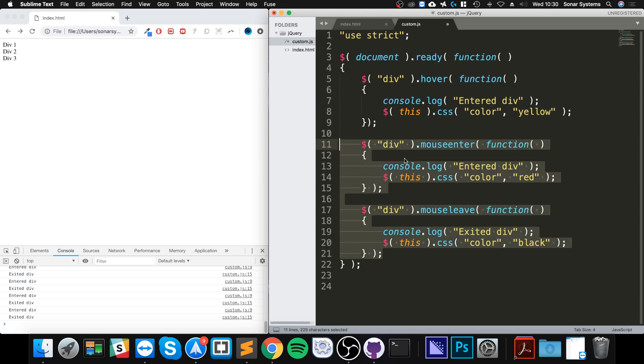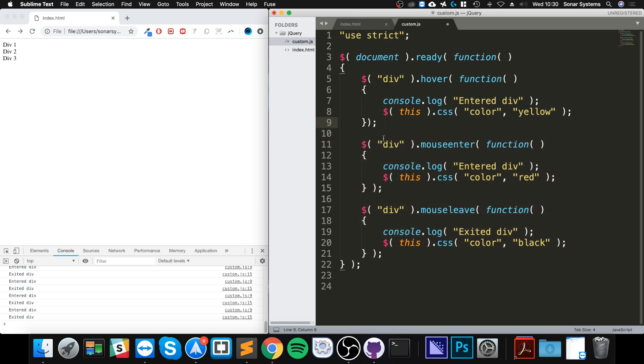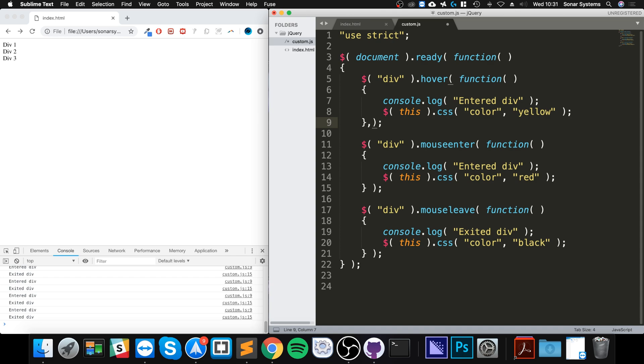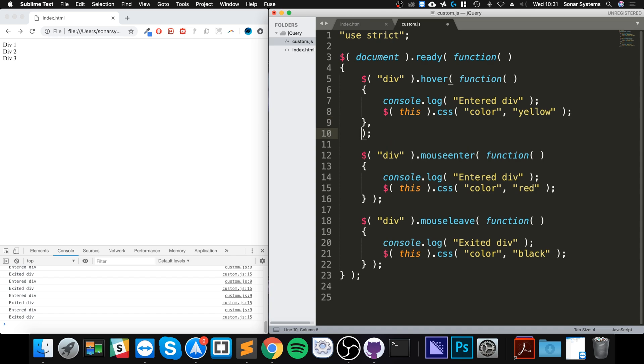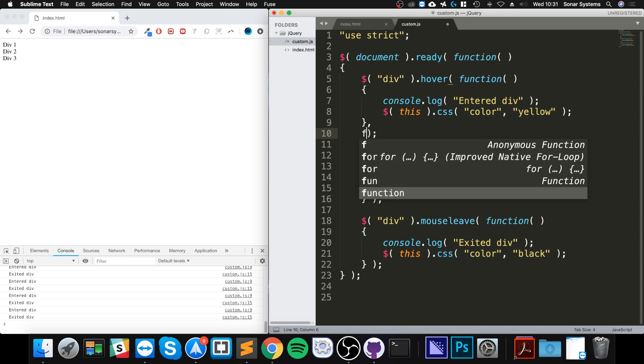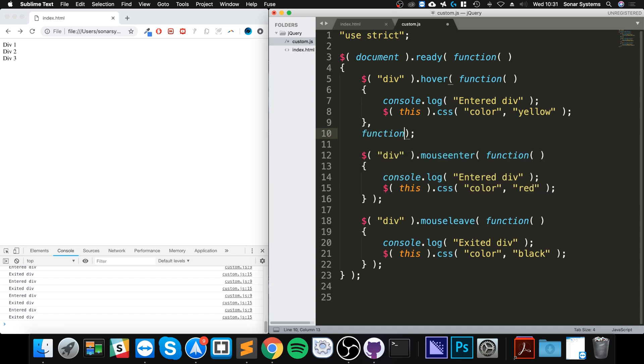clearly the new code has been run. And to actually add the equivalent mouse leave, what you do is, before this bracket, and after these curly braces, you put a comma, then you put function. So we basically have two functions, that's what the hover method takes, two functions.